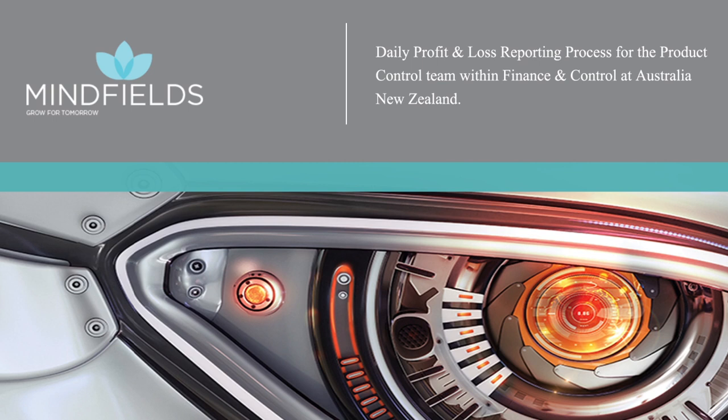Business Process Automation Solutions with Robotic Process Automation, RPA. The purpose of this video is to demonstrate process automation of the daily profit and loss reporting process for the product control team within finance and control at a multinational banking and financial services company.